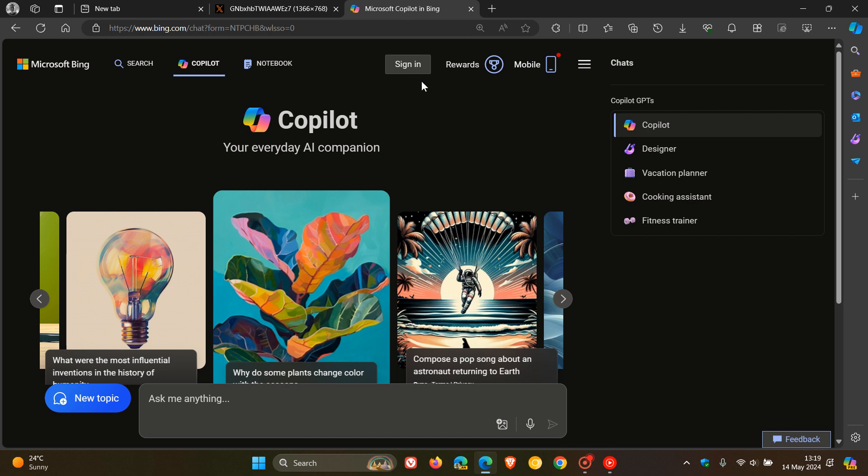The only difference between signing in to Copilot and not signing in is when you're not signed in, you don't get access to your recent activity or chat history.